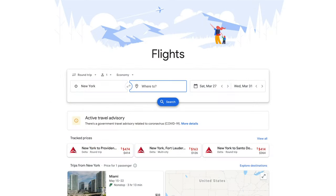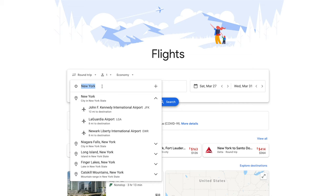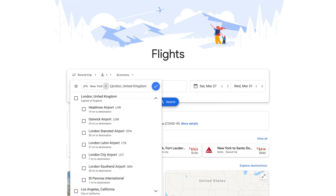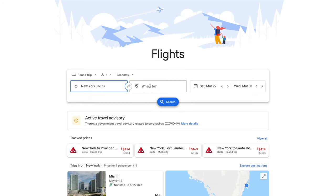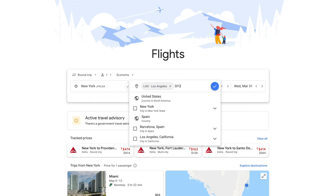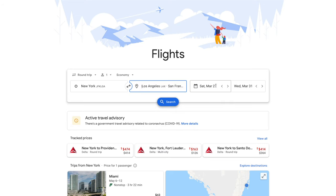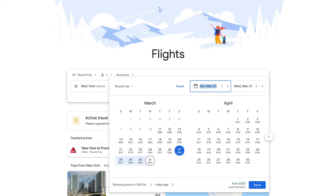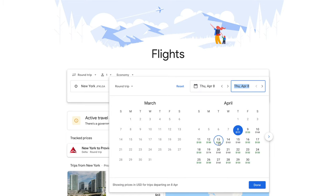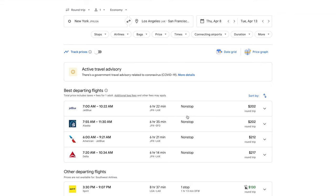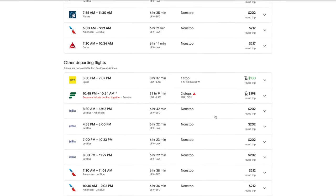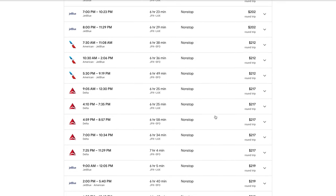Another really interesting way to search for flights is by entering multiple departure and arrival destinations. For example, say you're interested in finding a flight from JFK or LaGuardia into LAX or San Francisco. Google Flights will then search for any itineraries from JFK to LAX, JFK to San Francisco, LGA to San Francisco, or LGA to Los Angeles. The combinations of departure and destination cities you can search for are limitless.